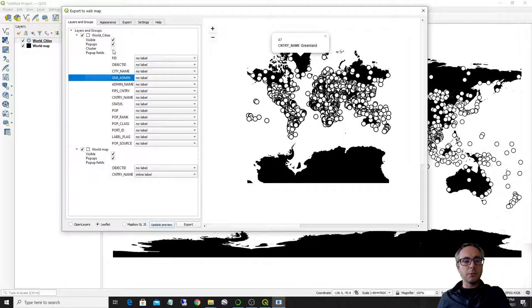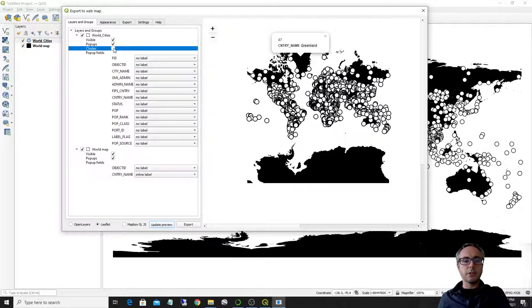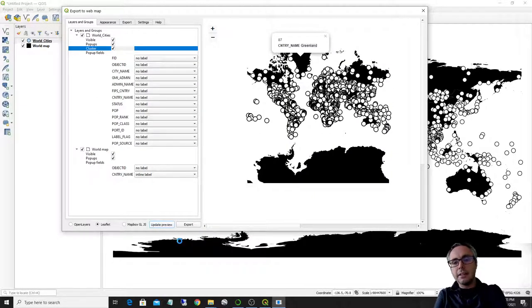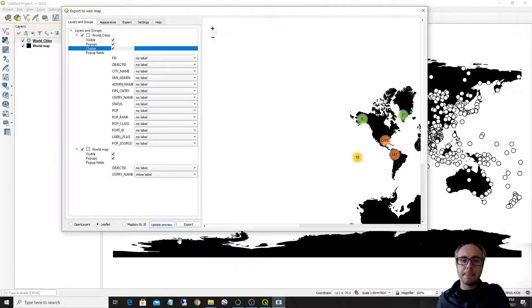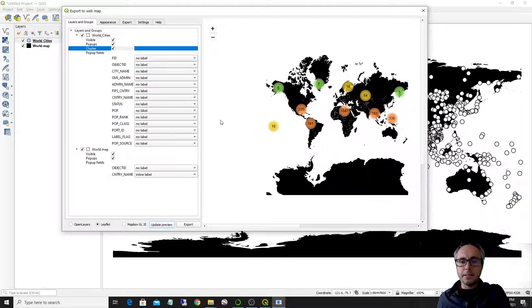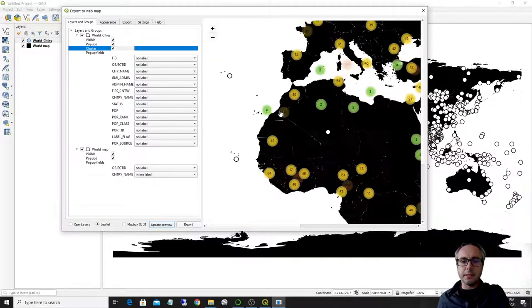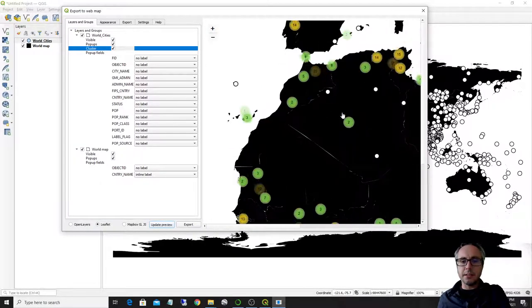What you can do also with point datasets is to turn on the cluster option. So it will render as a cluster of points. This is it. So this is how it will render as a cluster of points.